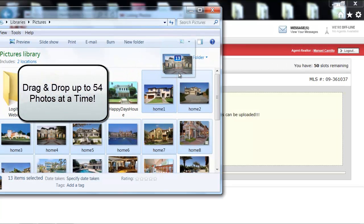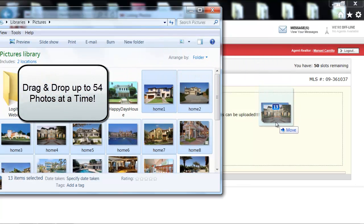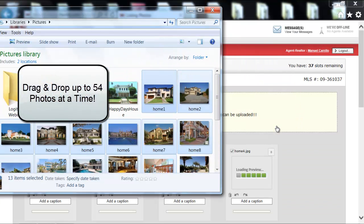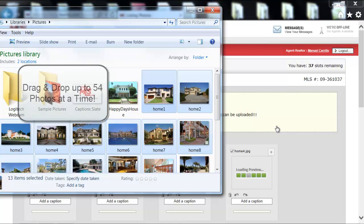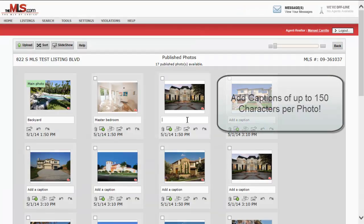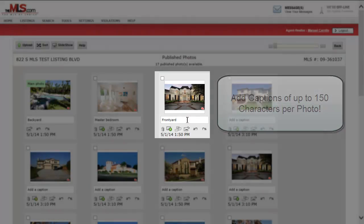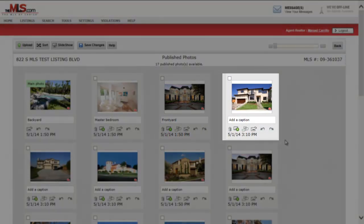Save time by adding up to 54 photos at once. Add captions to your photos. Icons are available to rotate your photos.